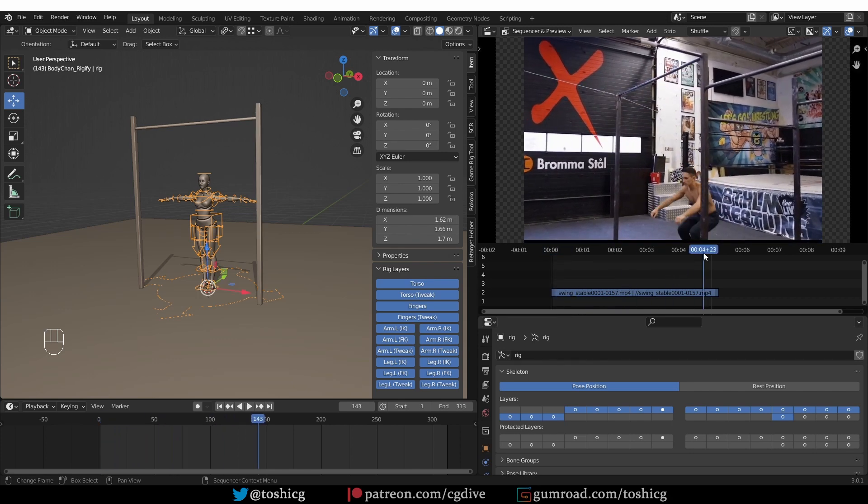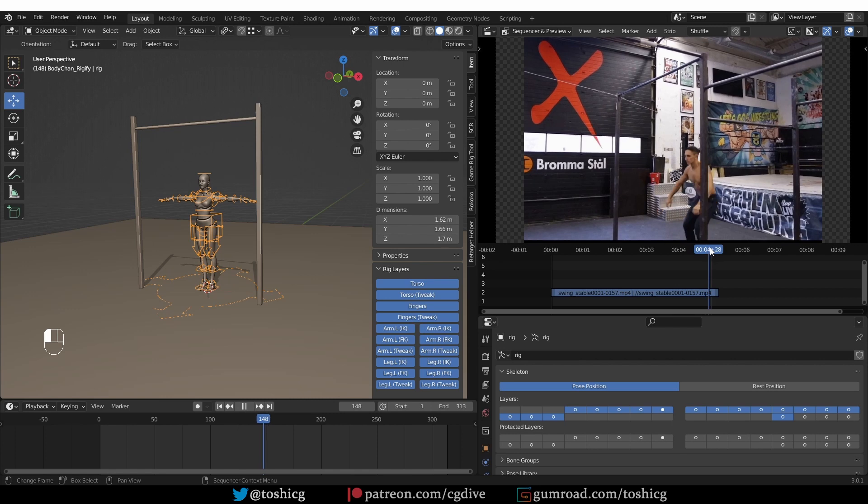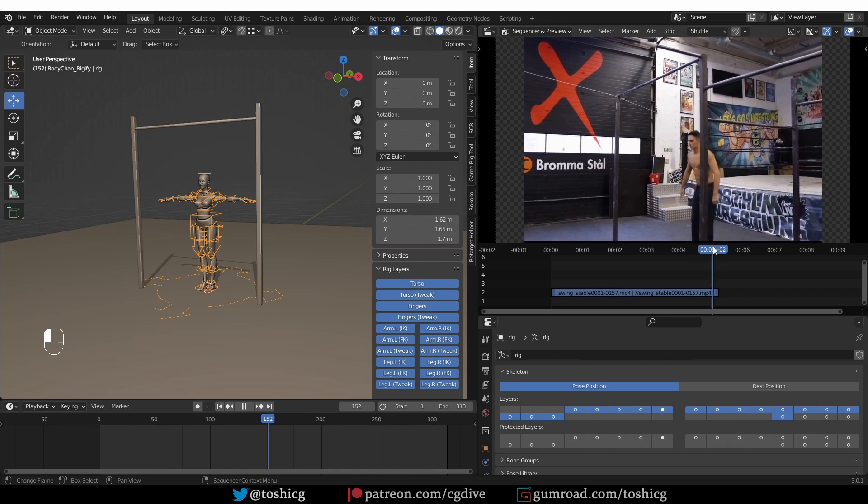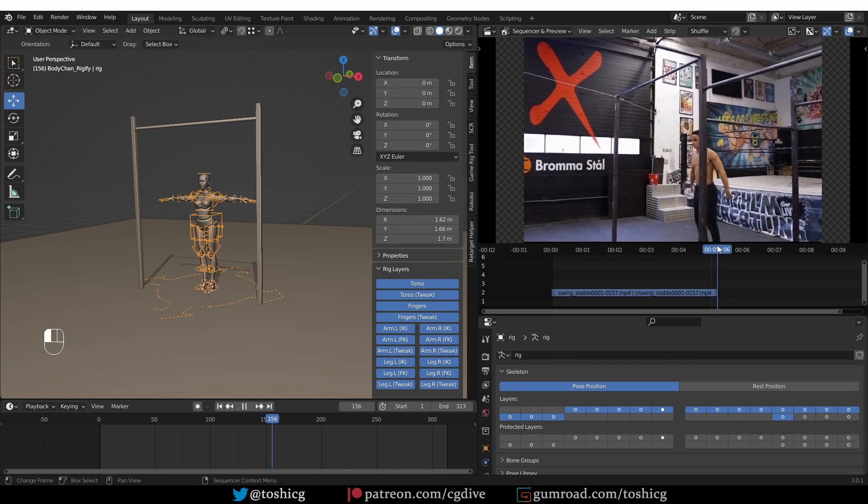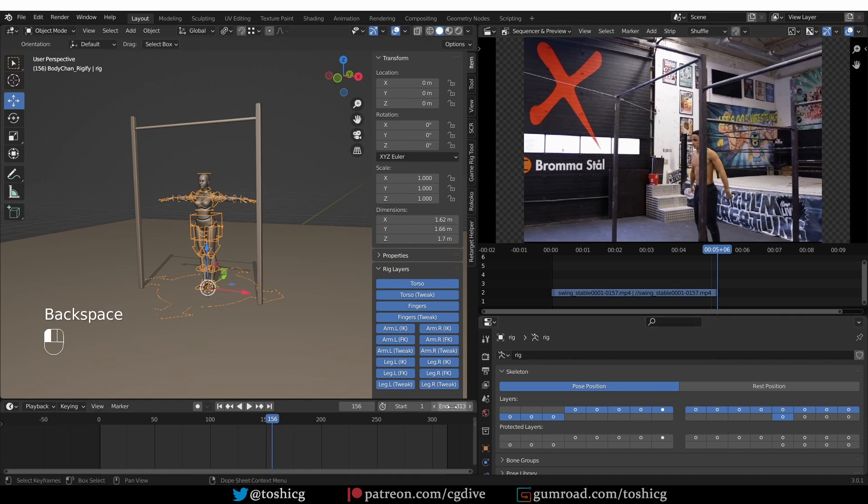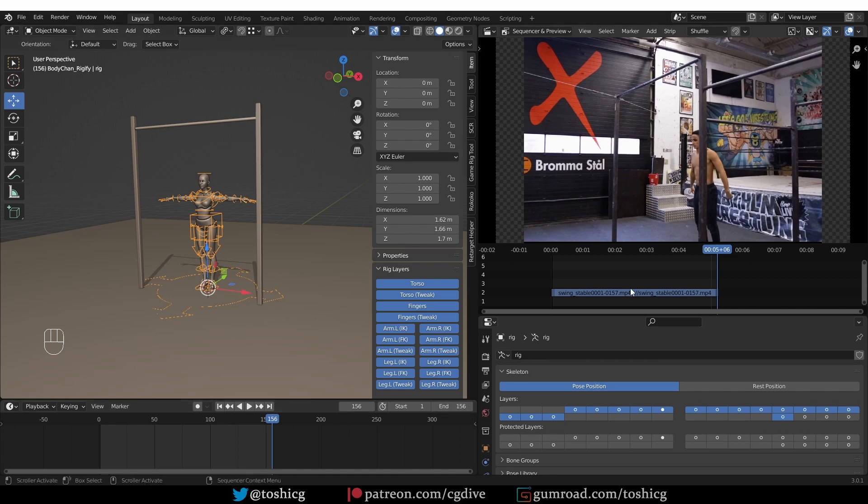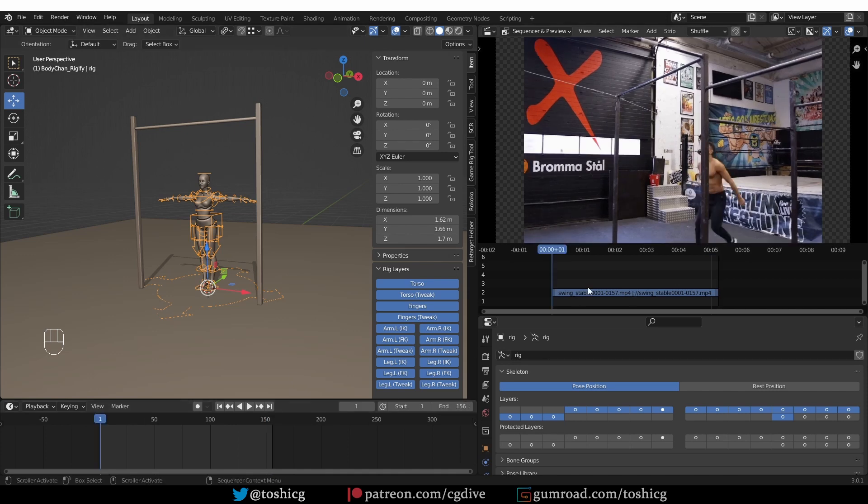So the first thing that I'm going to do is, since I'm going to be following this reference exactly, I'll go to the end of the video. And that is frame 156. And I'm going to change the end of my animation to 156.